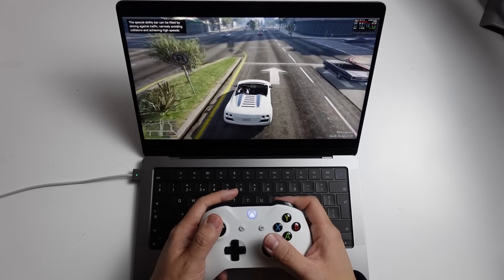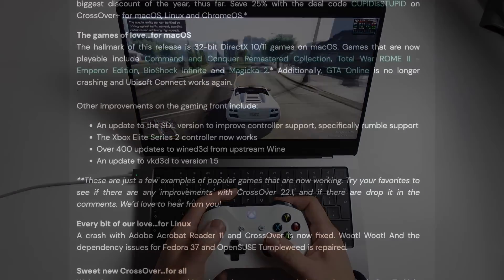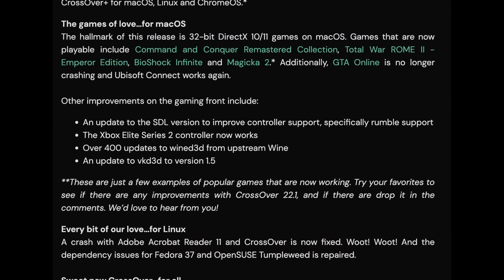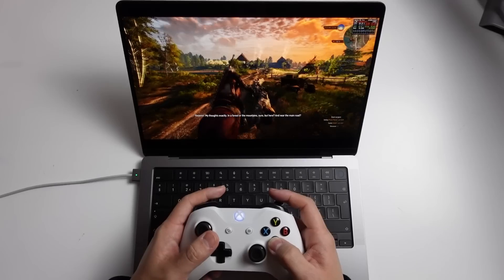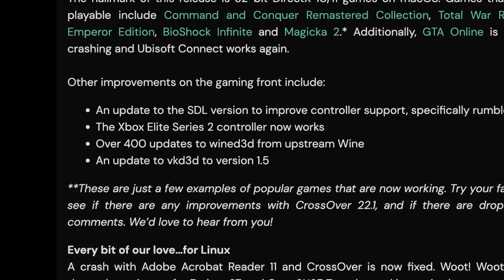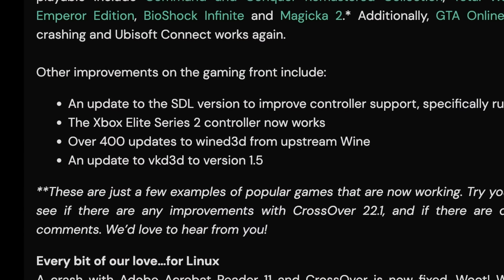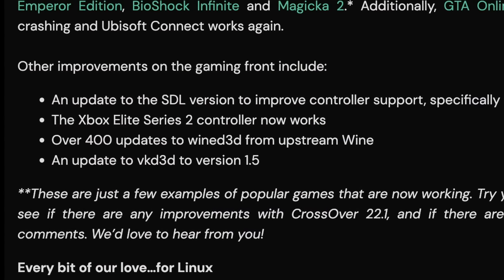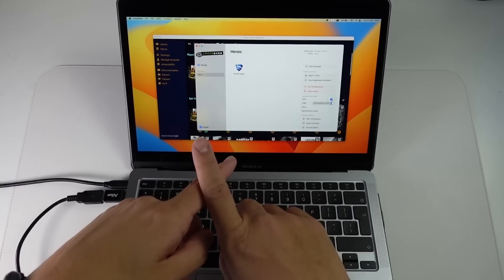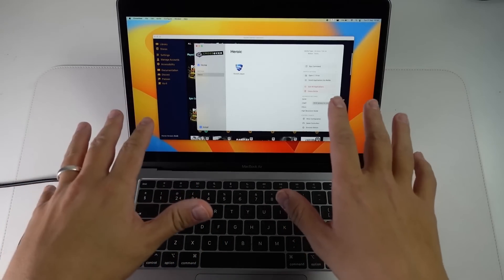This version of CrossOver also contains several fixes for games. For example, GTA Online is no longer crashing, and Ubisoft Connect is now working again after it got broken in the last release. We also have fixes for controllers — there's an update to the SDL version which improves controller support, specifically with rumble. We now have support for Xbox Elite Series 2 controllers. There are now 400 updates to Wine D3D, and we also have an update to vkd3d version 1.5, which is relevant if you're trying to run a game without using DXVK.